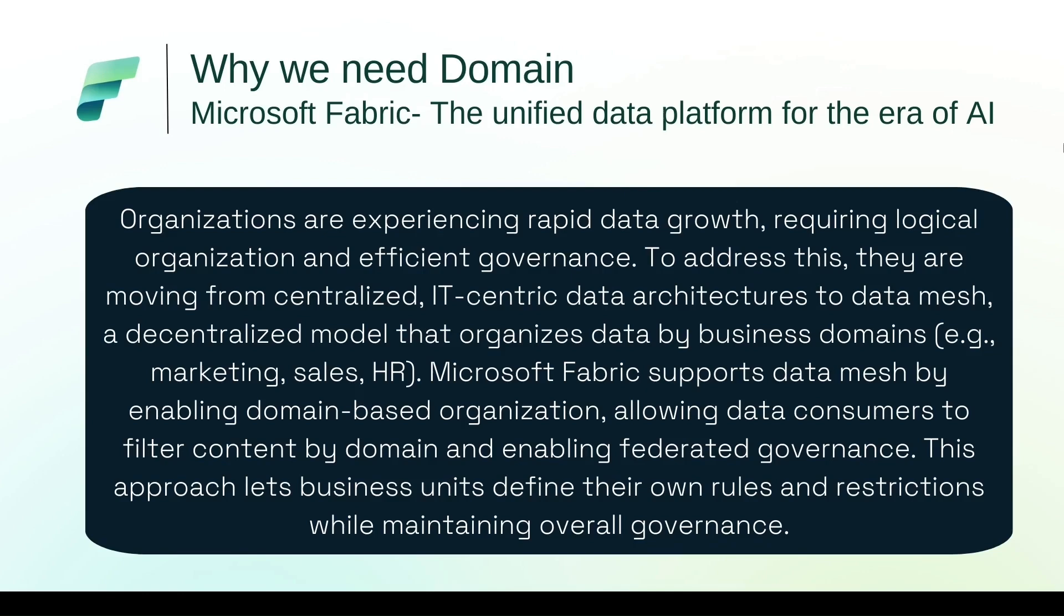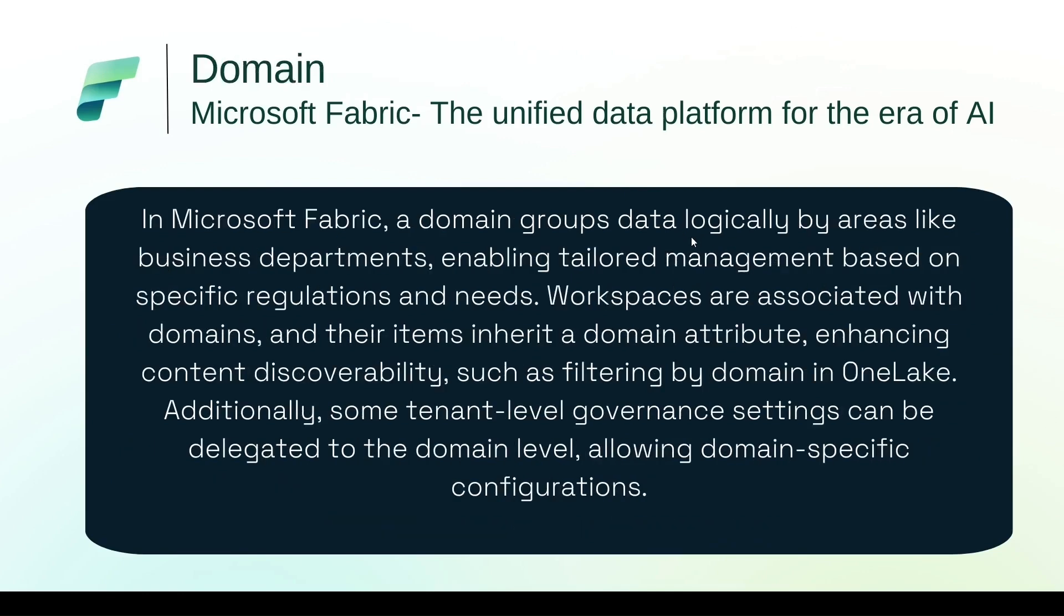Let's look at the definition of domain now in Microsoft Fabric. In Microsoft Fabric, a domain groups data logically by areas like business departments, enabling tailored management based on the specific regulation need. Workspaces are associated with domains and their items inherit the domain attributes enhancing the content discoverability, such as filtering by domain in OneLake.